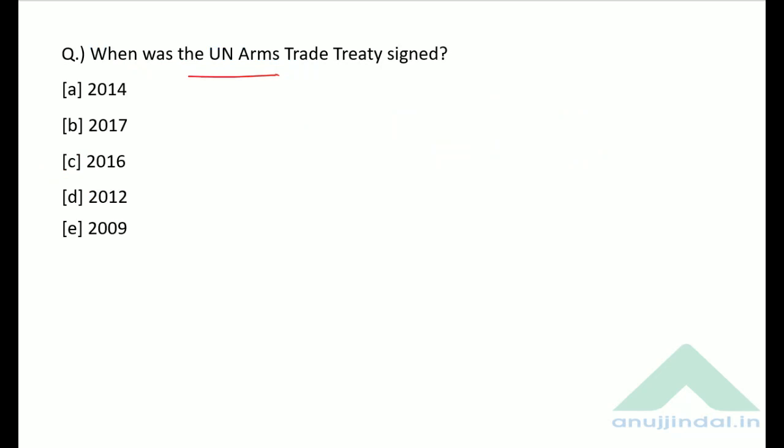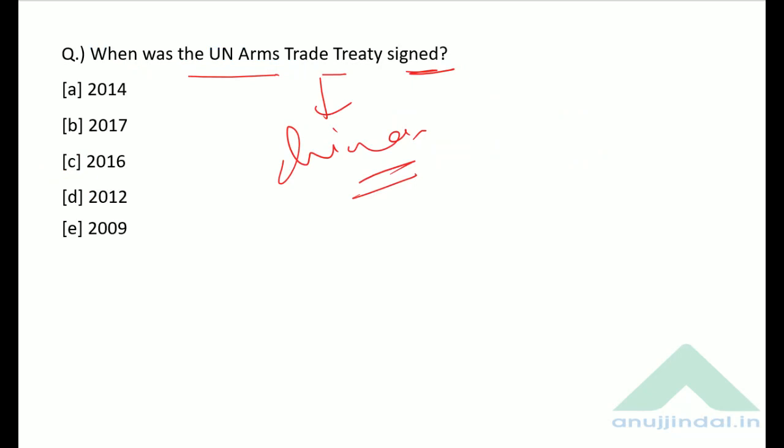When was the UN Arms Trade Treaty signed? This was in news because China decided to join this treaty. The treaty was signed in the year 2014 — option A is the correct answer.